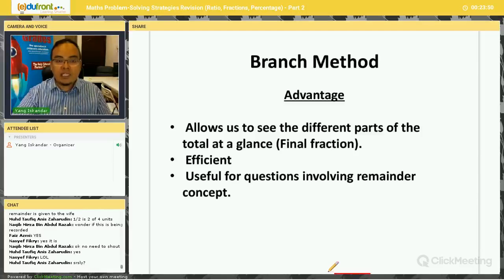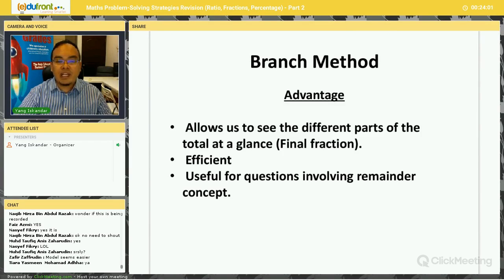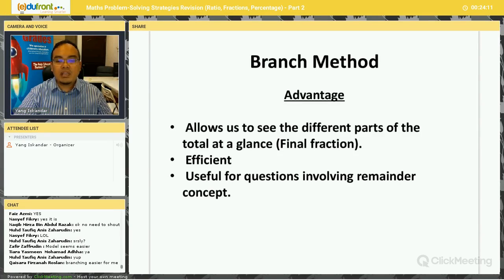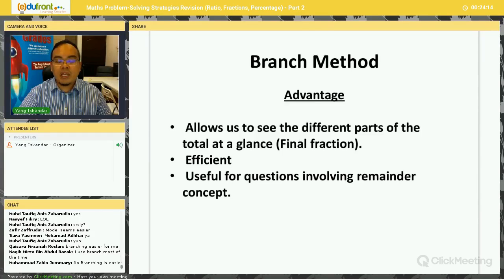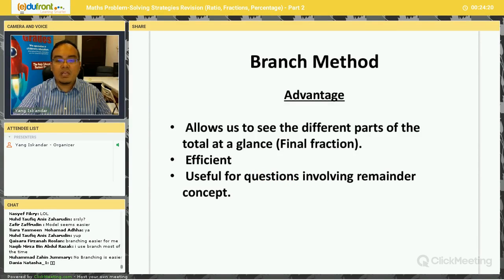What are the advantages of the branching method? Number one, it allows us to see the different parts of the total at a glance — you can see the entire branch and the final fraction immediately. Number two, it is efficient. Compared to drawing models where you may have to cut into very small parts, especially when numbers are bigger, you may make unnecessary careless mistakes. It is also very useful for questions involving the remainder concept.